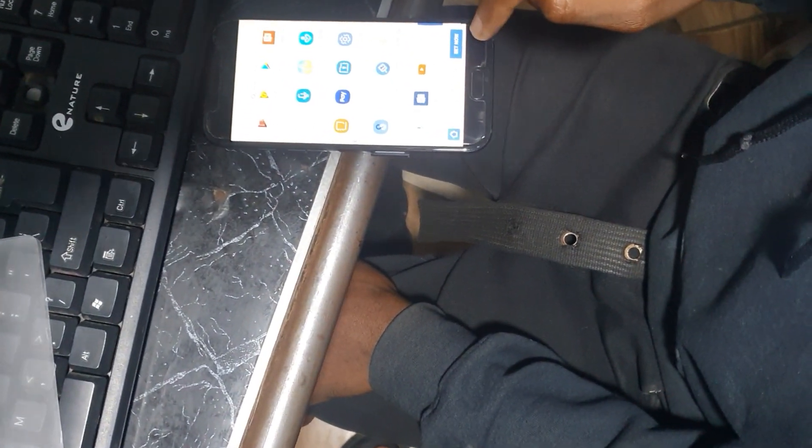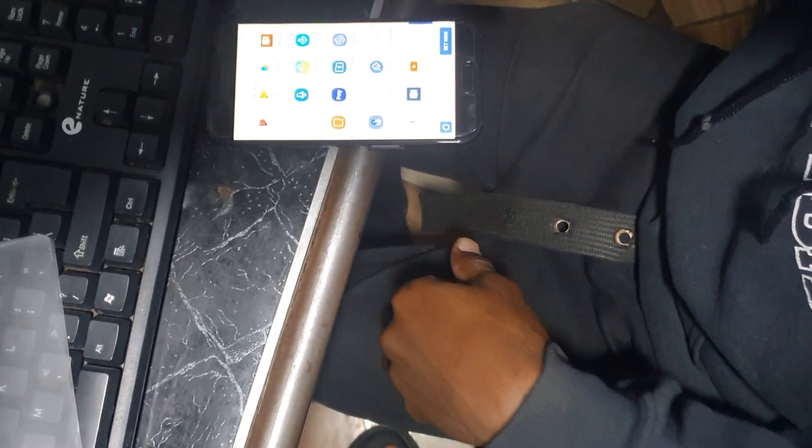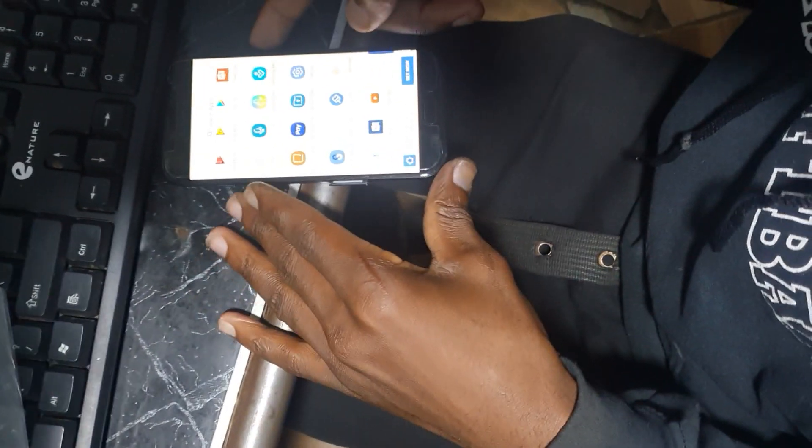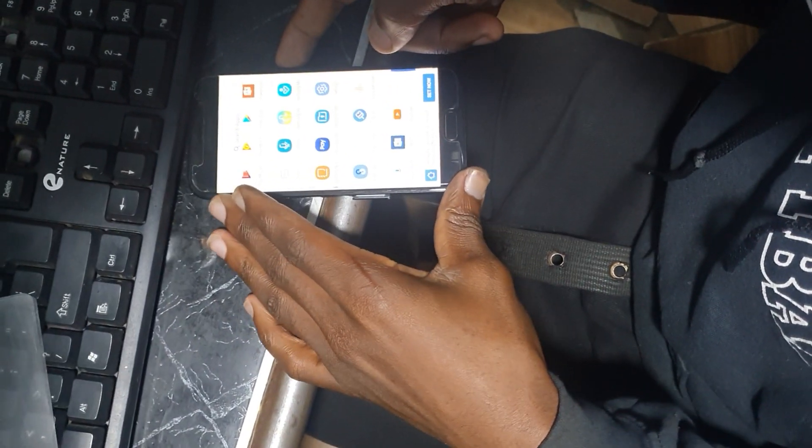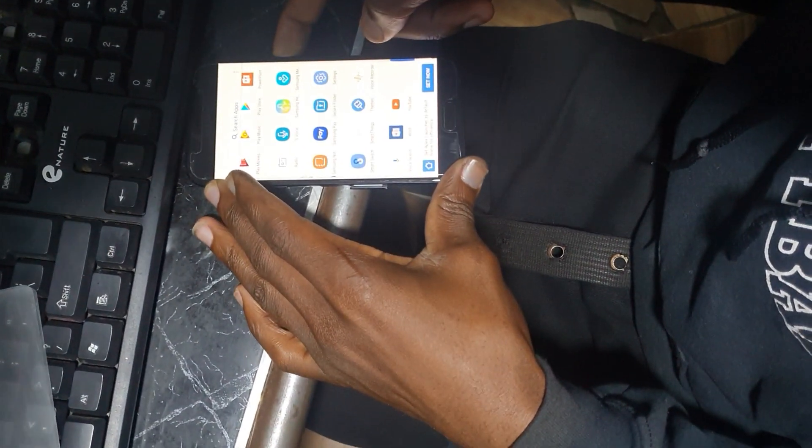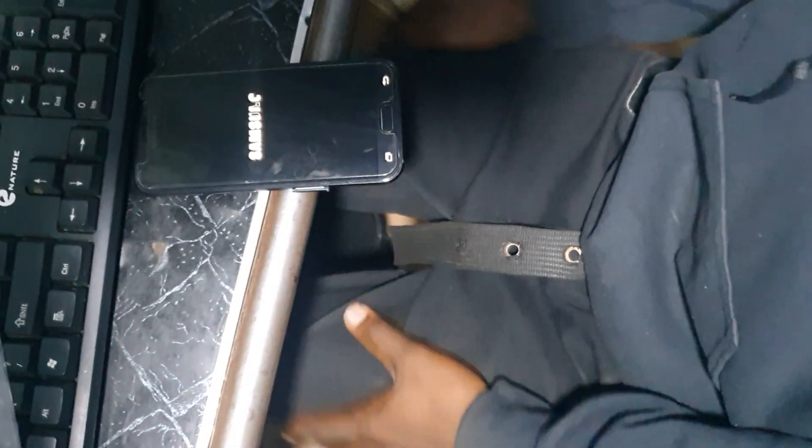Now what we do is restart the phone. Let's restart it. Now we are good to go — this is a full bypass completed.